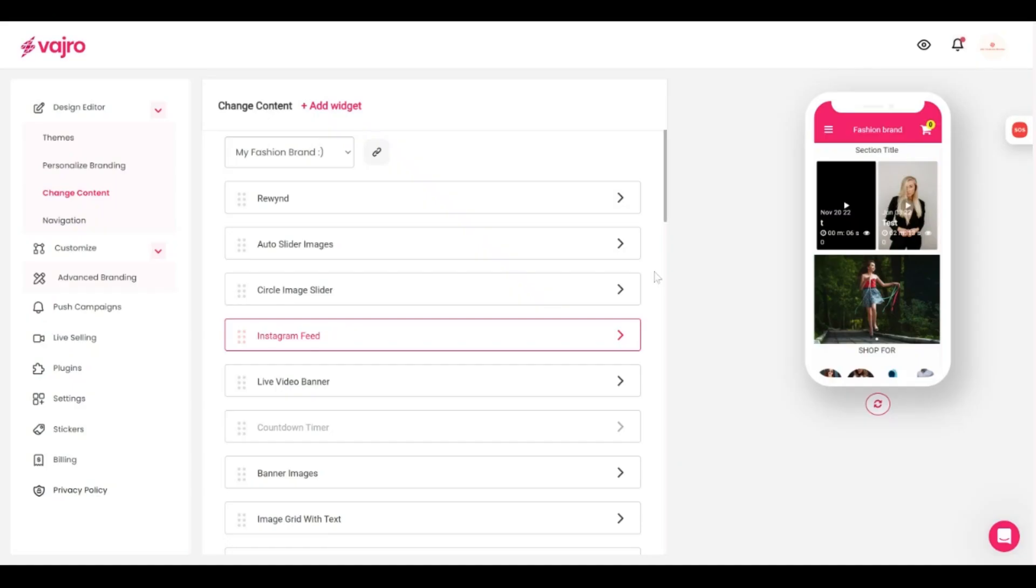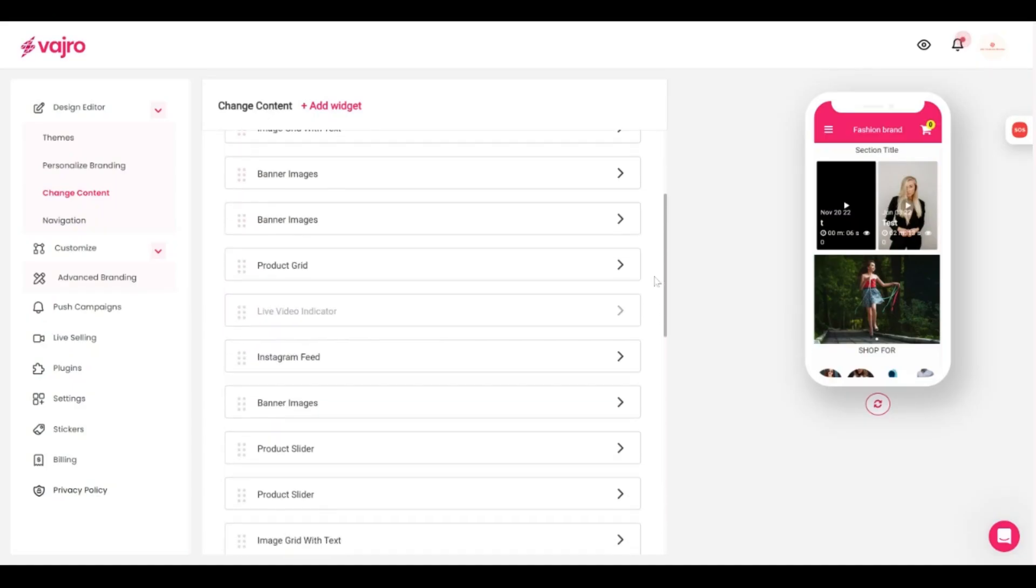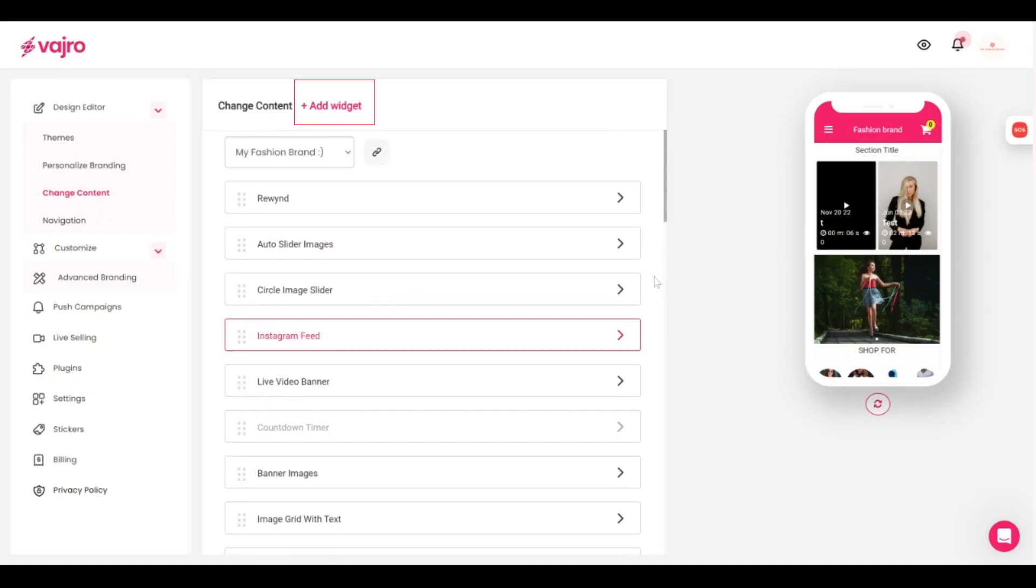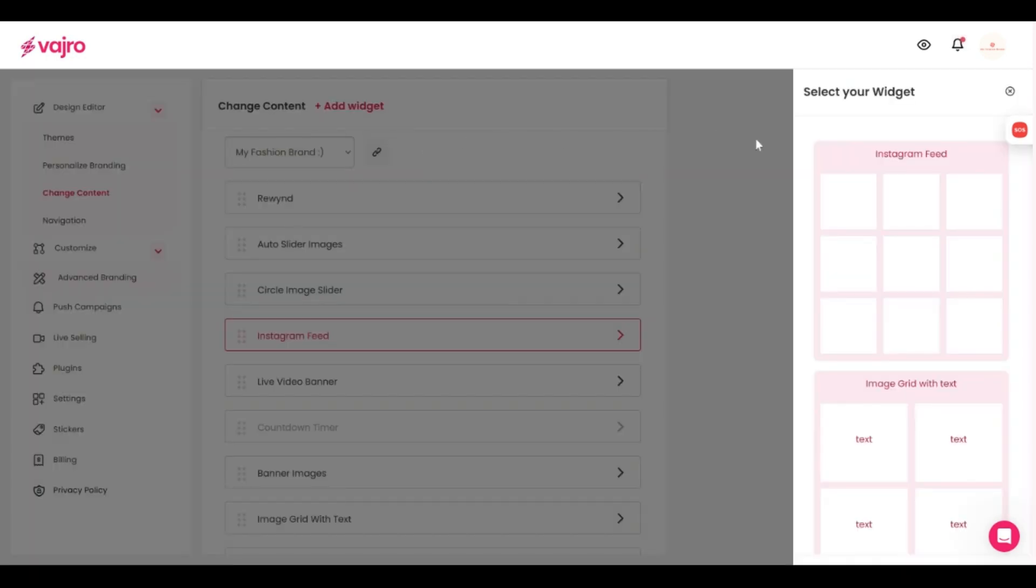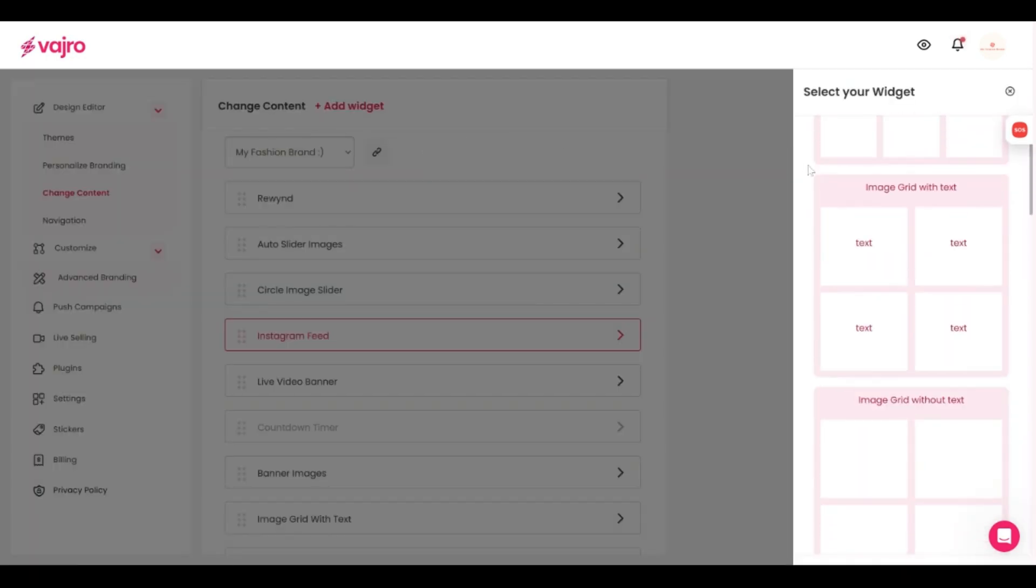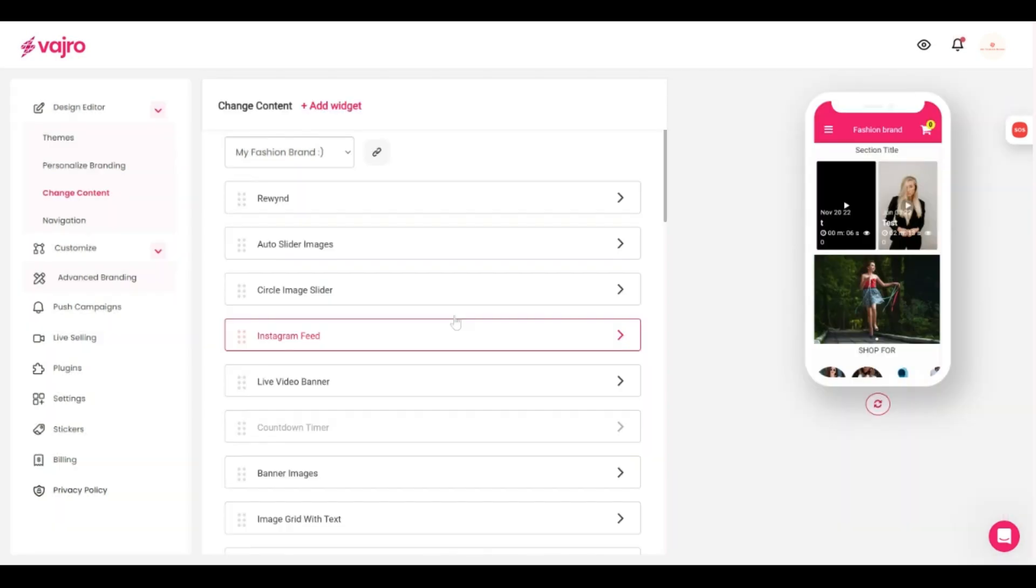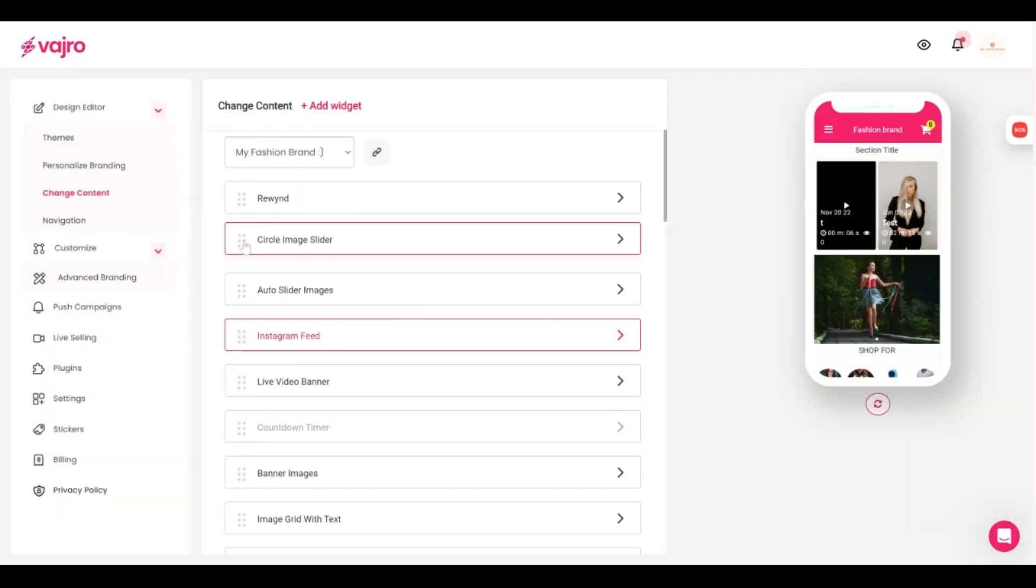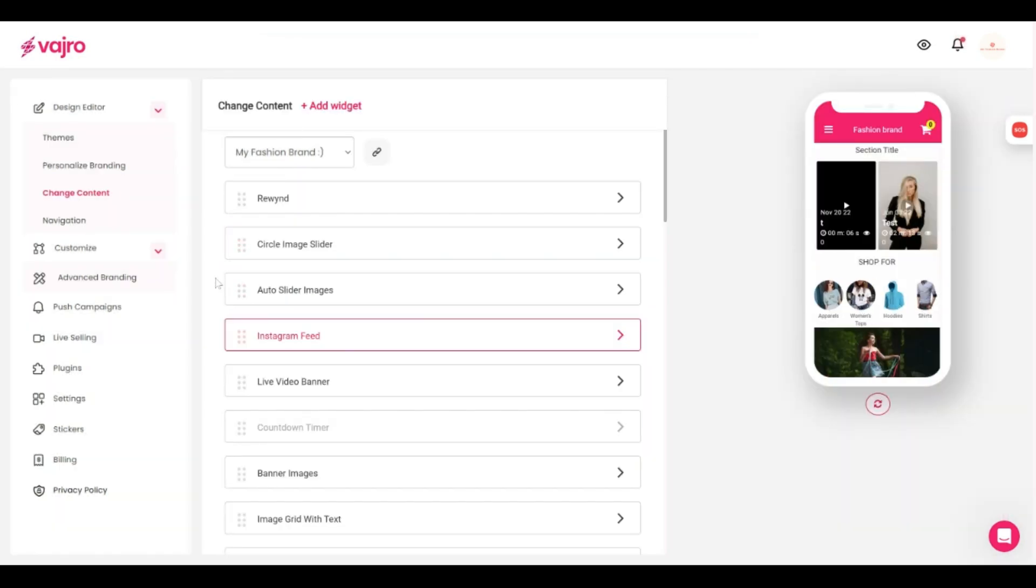This is where you will find various elements that can spruce up your app's homepage. You can click on the add widget button at the top and bring new elements into your homepage. You can then customize the look and feel by simply doing a drag and drop of these elements to arrange them as you wish.